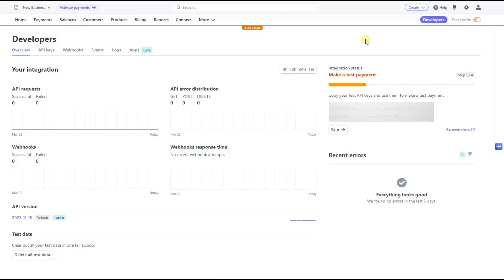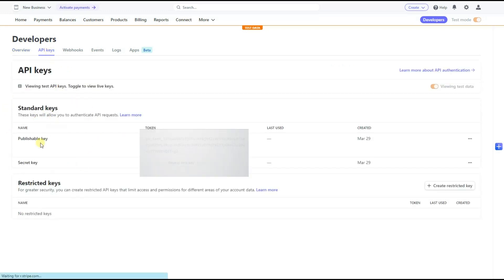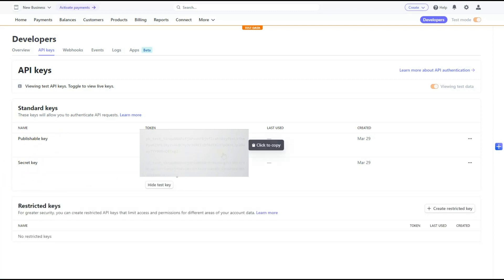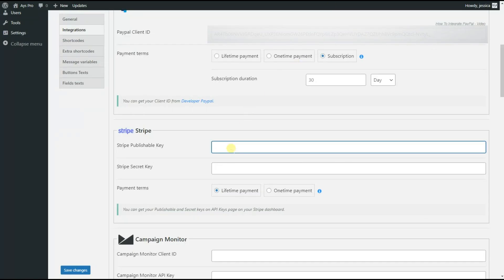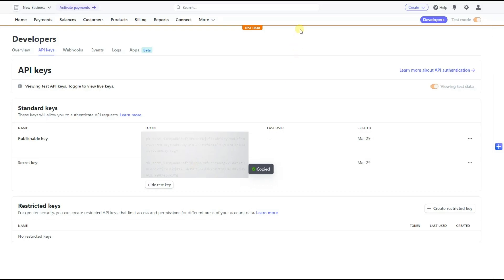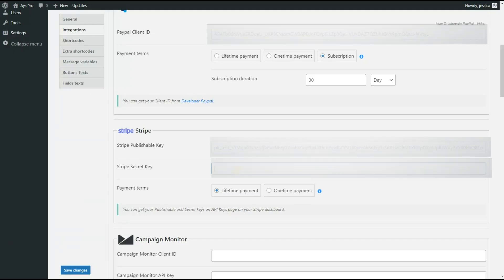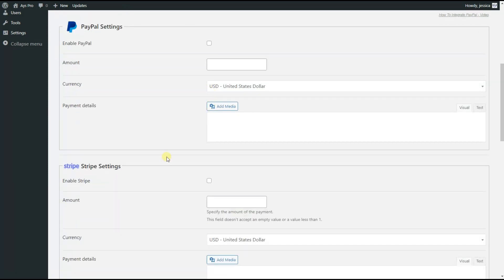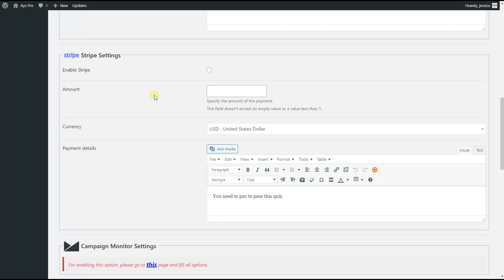So we go to the Stripe dashboard. Here is the publishable key and secret key. We just click on the publishable key and copy it, then we go back to the general settings page and paste the publishable key there. Then we go back to our Stripe dashboard, copy the secret key, and paste it for the Stripe secret key field. Then we save the changes. We will see that Stripe settings are enabled as well.